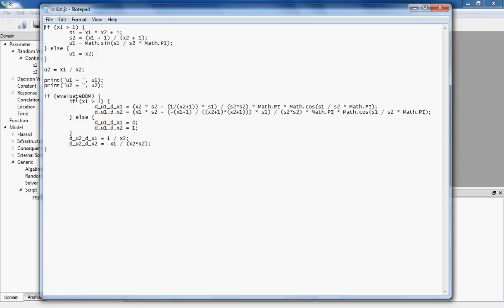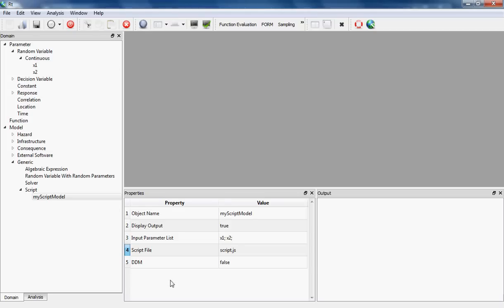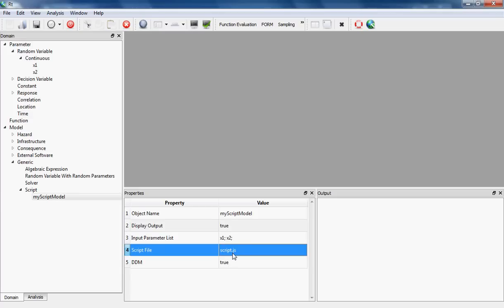If I switch back to my script model, there is an if block in the end that says if evaluate DDM, then do this. This evaluate DDM is a flag that is mapped by RT into this, and if it's true, this if block is going to be run. In this if block I have differentiated my model outputs with respect to inputs. The outputs of this model, as you can see, are u1 and u2. The notation for the differentiation is: if you want to calculate the derivative of u1 with respect to x1, the name of the variable should be d_u1_d_x1.